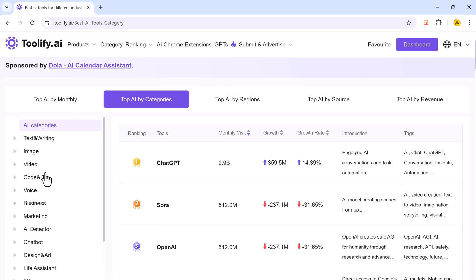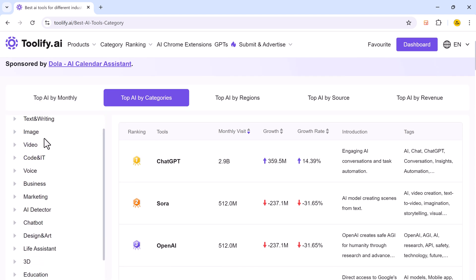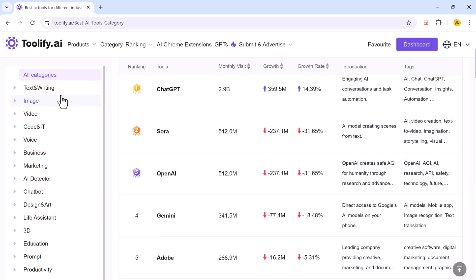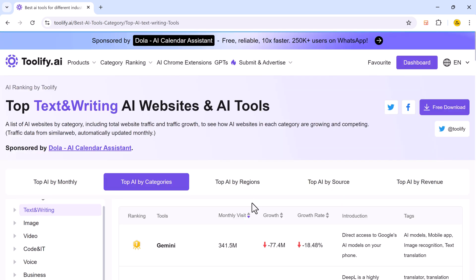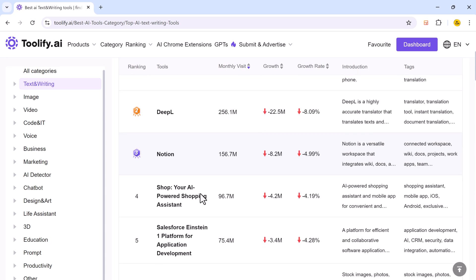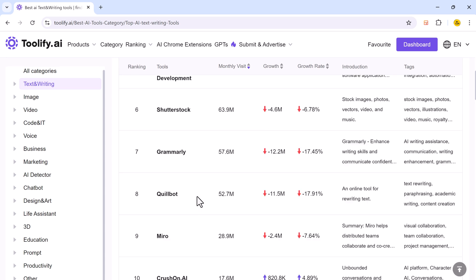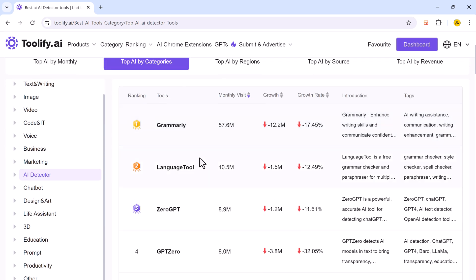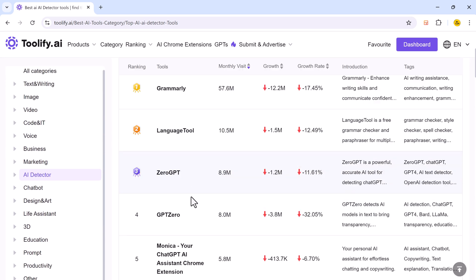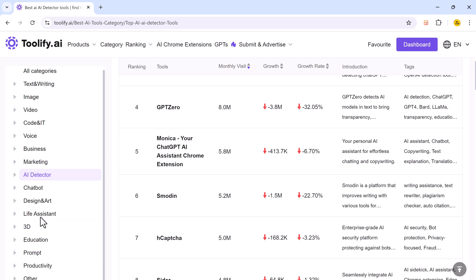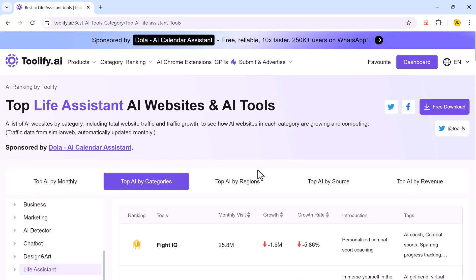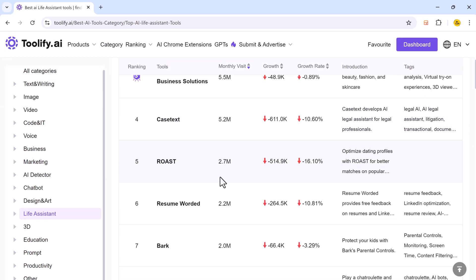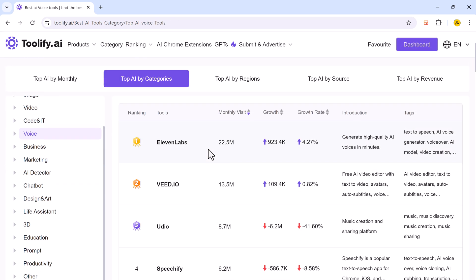And next we have top AI by categories. A list of AI websites by category including total website traffic and traffic growth to see how AI websites in each category are growing and competing. These leaderboards rank the top AI tools within specific categories like text, image, video, business, etc. based on monthly traffic.